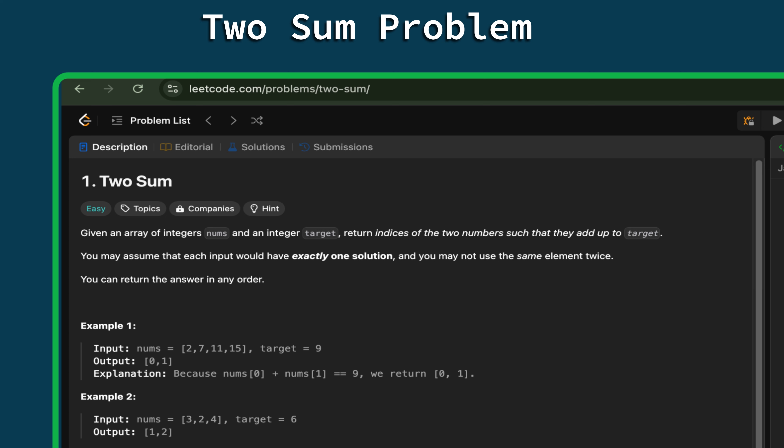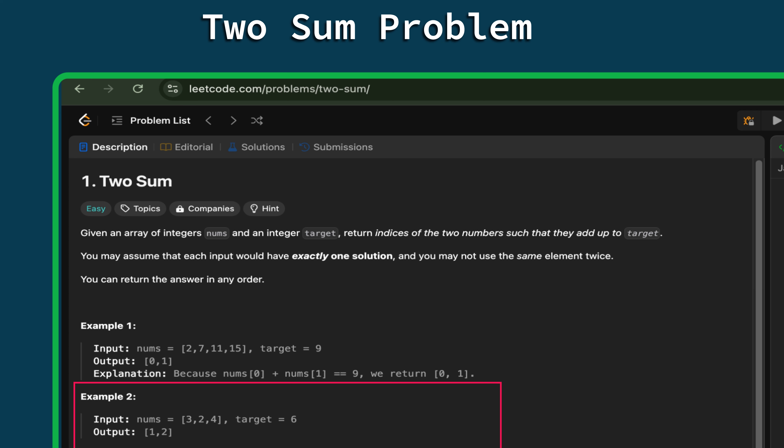Let's go through the given examples to understand the problem better. In the first example, the input array has four elements: 2, 7, 11, and 15, and the target is 9. The pair is 2 and 7 — 2 plus 7 equals 9 — so the indices are 0 and 1. In the second example, the array has three elements: 3, 2, and 4, with target 6. The pair is 2 plus 4, so indices are 1 and 2.